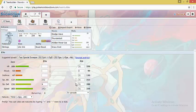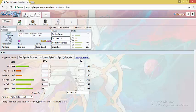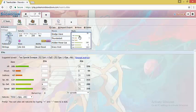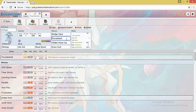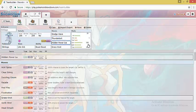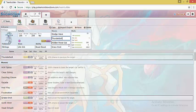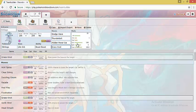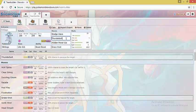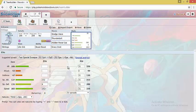The next set is Nihilego. Nihilego runs Life Orb set. We have Sludge Wave as a STAB move and to threaten Grass types such as Breloom and Tapu Bulu. Thunderbolt for Mantine which can otherwise stop it. We have Hidden Power Ice for Ground types. It also forms a very good coverage with Thunderbolt forming a Pseudo Bolt Beam coverage. And lastly we have Grass Knot for Ground types such as Seismitoad or Gastrodon. Thunderbolt and Grass Knot allows it to threaten Water type teams. It can take out the Ground types since it can take out the Electric immunity with Grass Knot and threaten other Pokemon on the team with Thunderbolt. Whereas Hidden Power Ice and Grass Knot allows it to threaten Ground type teams.